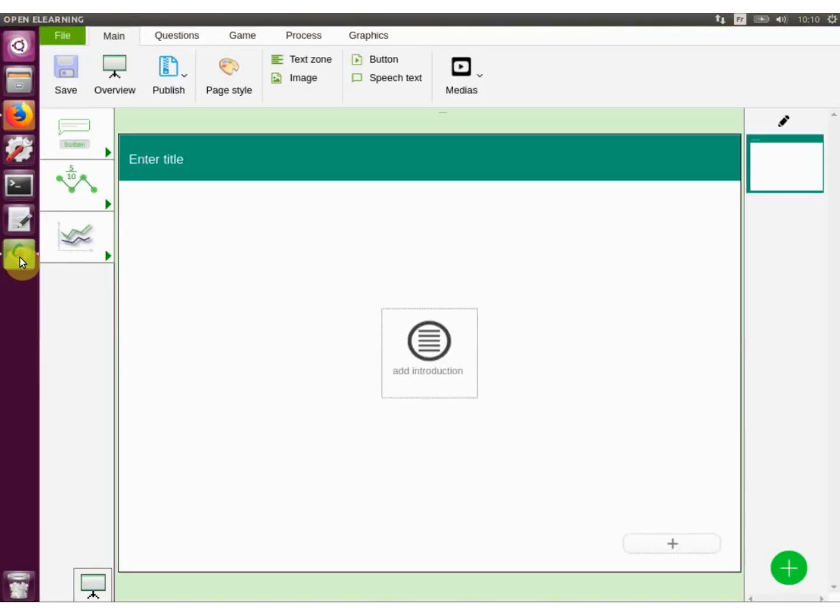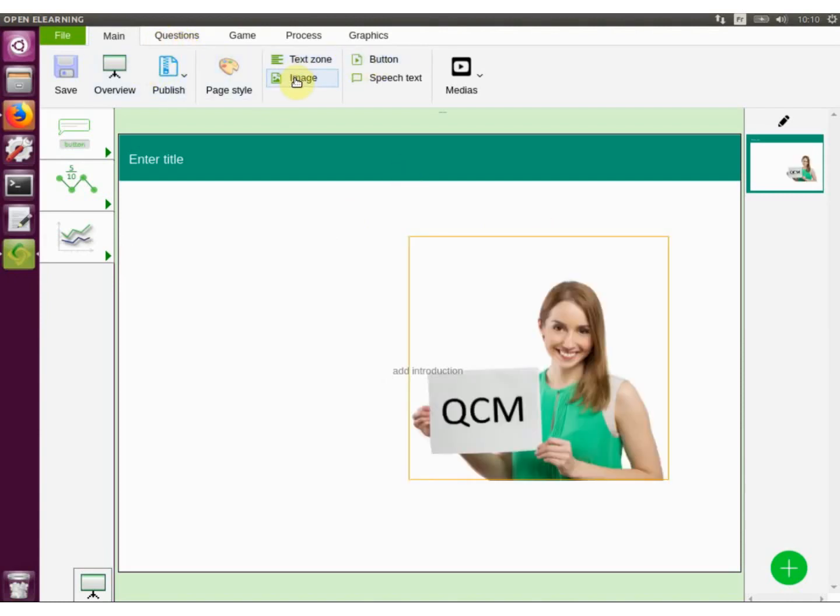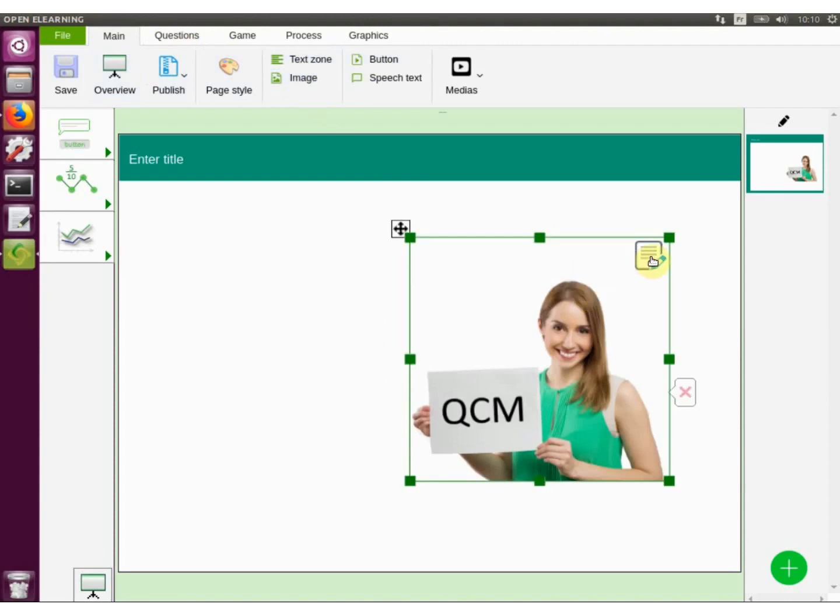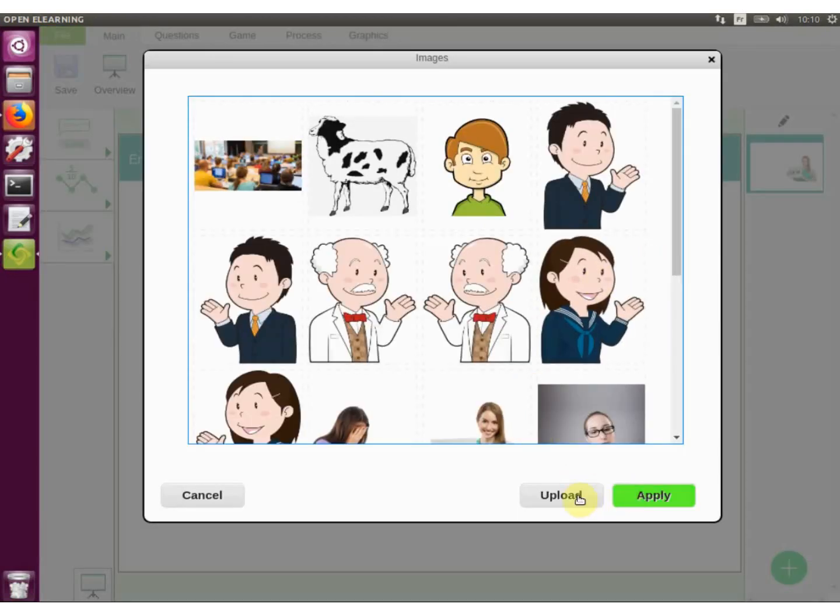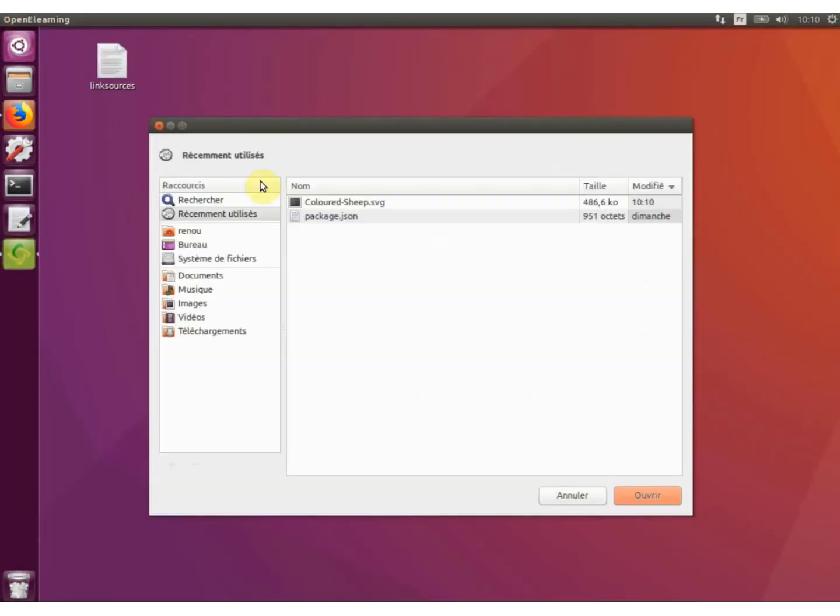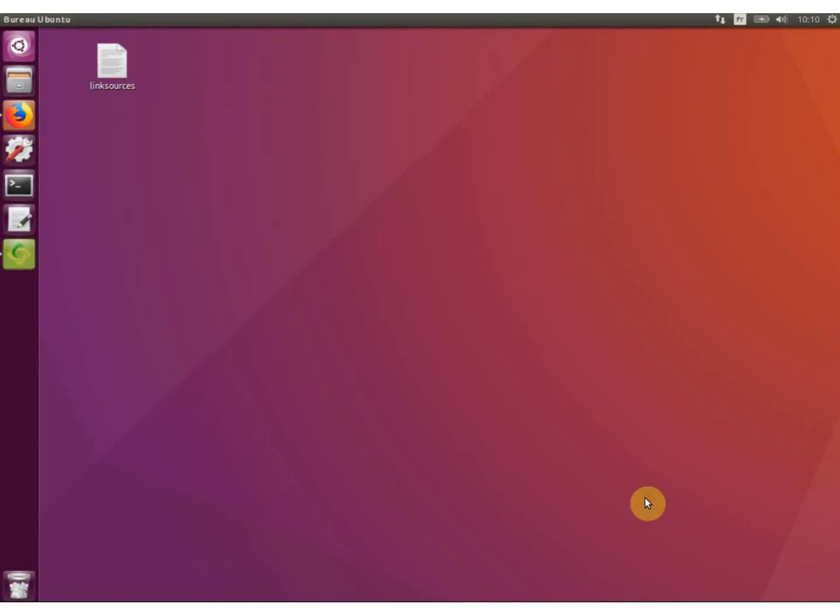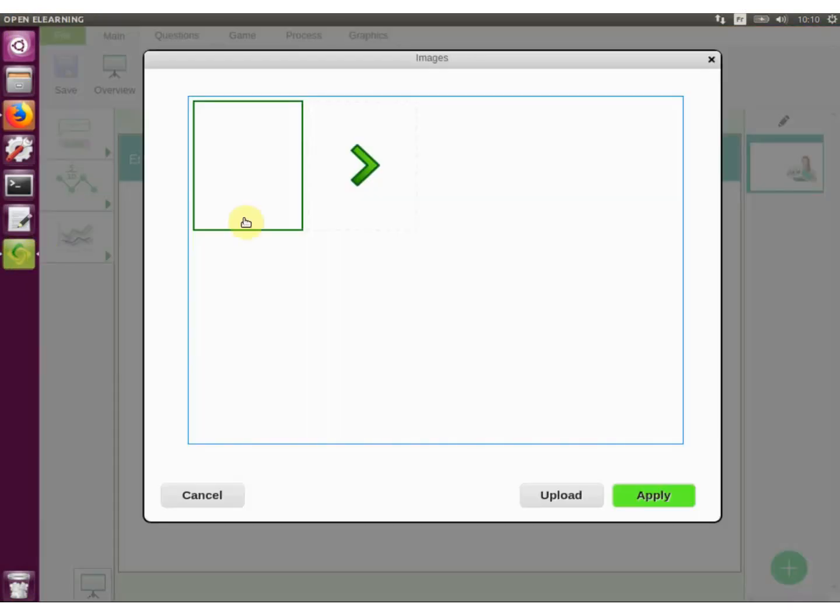In the main tab of the ribbon menu, click image. In the insert picture dialog box, navigate to the location of the file you want to add. In this case, the download folder. Select the file and then click open.